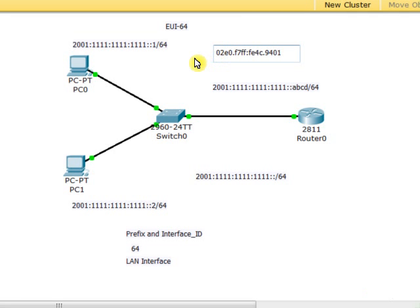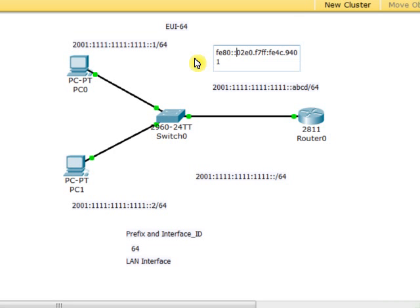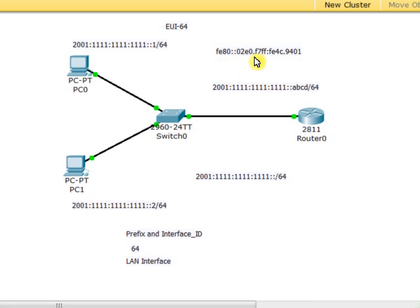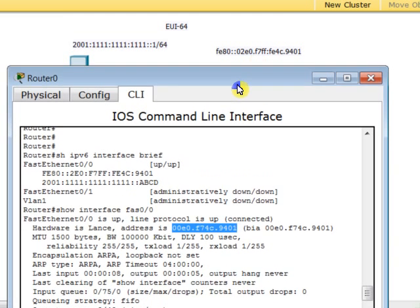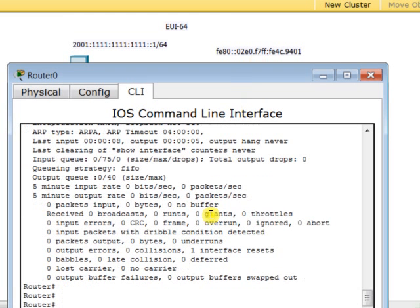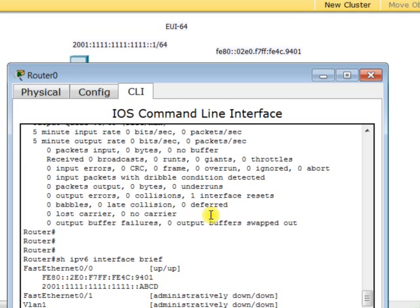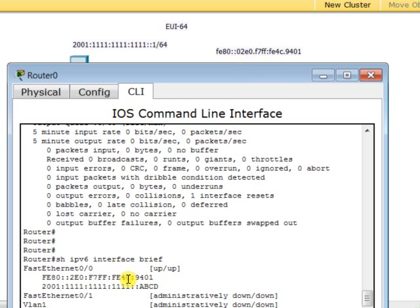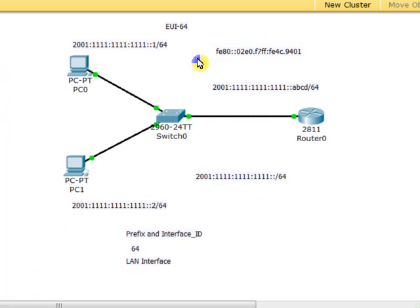Now my address is ready. What is left? I just need to append FE80, which is the prefix used for link-local, and separate this with a double colon. Here I am—I built my link-local IPv6 address. Go back to Router 0, let's double-check and see if it's okay. I display IPv6 address. This is my link-local: FE80::2E0.